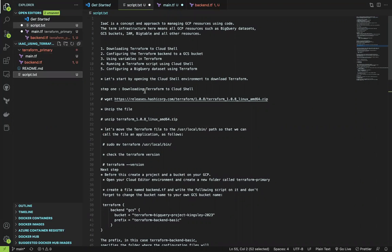Hello viewers. In this video, we are going to be creating a BigQuery dataset with Terraform. Infrastructure as code is a concept and approach to managing GCP resources using code. The term infrastructure here means all GCP resources such as BigQuery dataset, GCS bucket, IAM, Bigtable, and other resources. In this project, you're going to be following five steps in building a BigQuery dataset using Terraform.